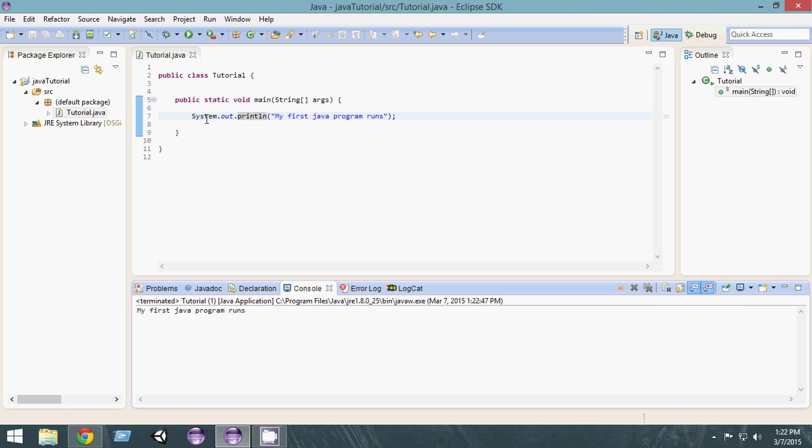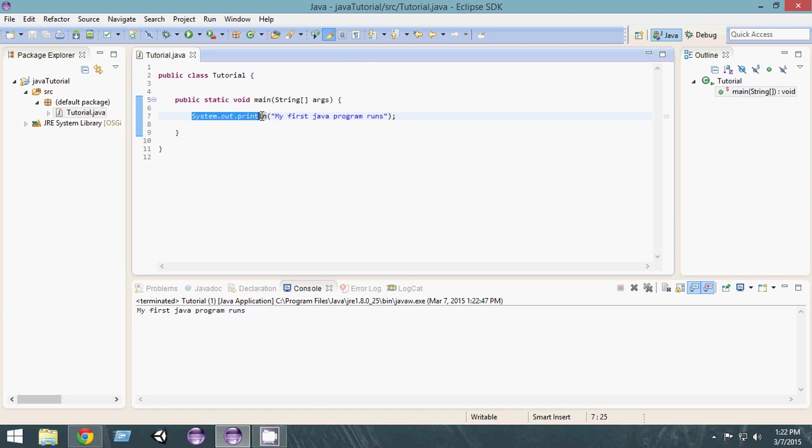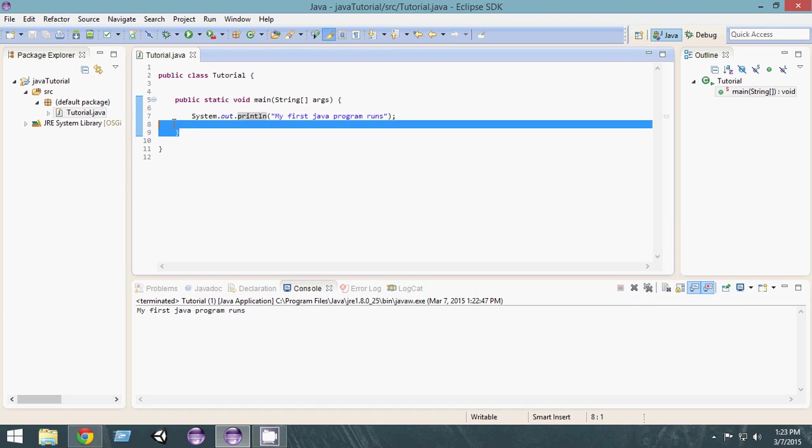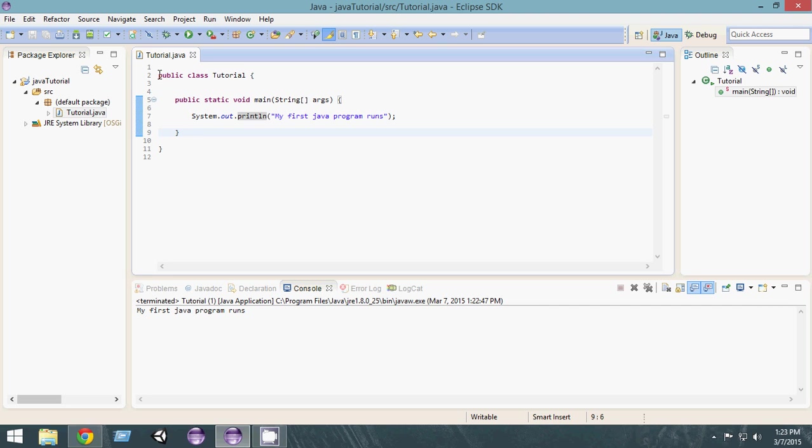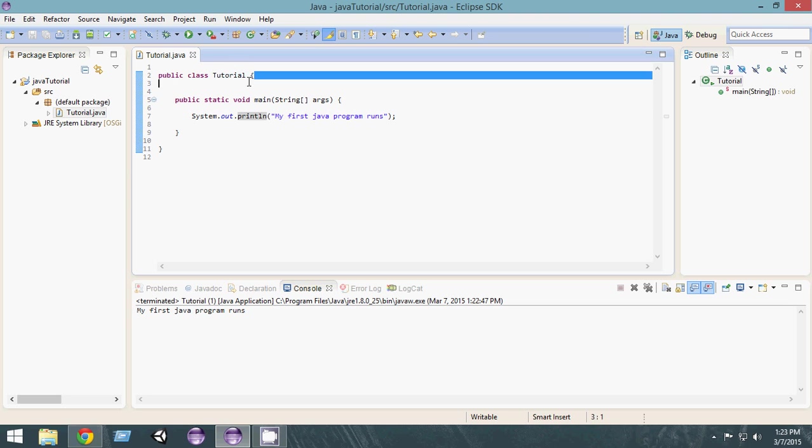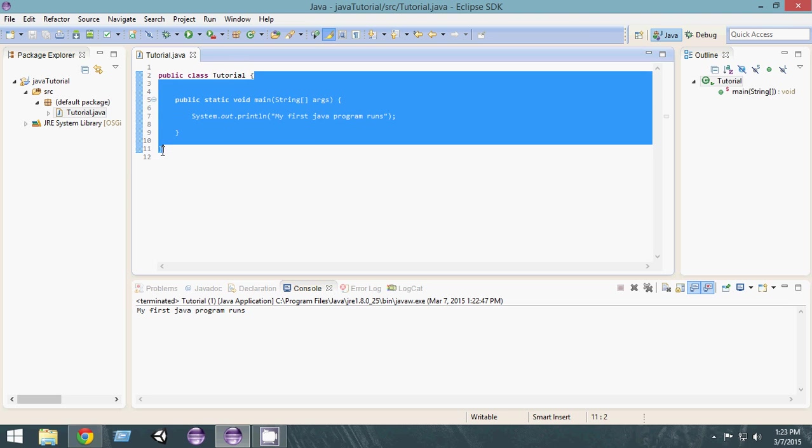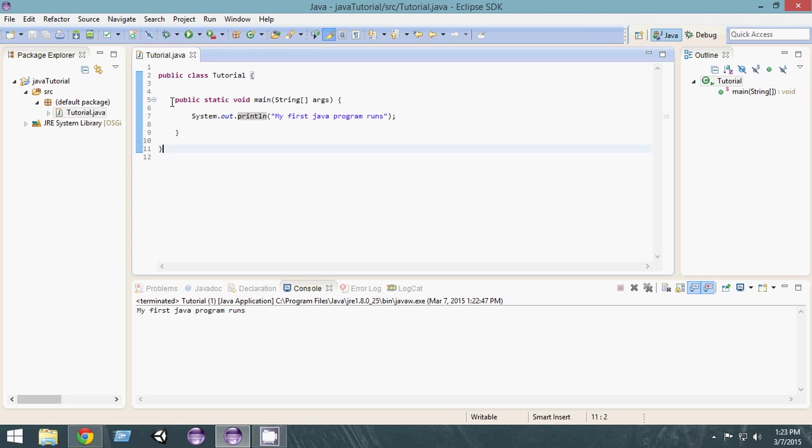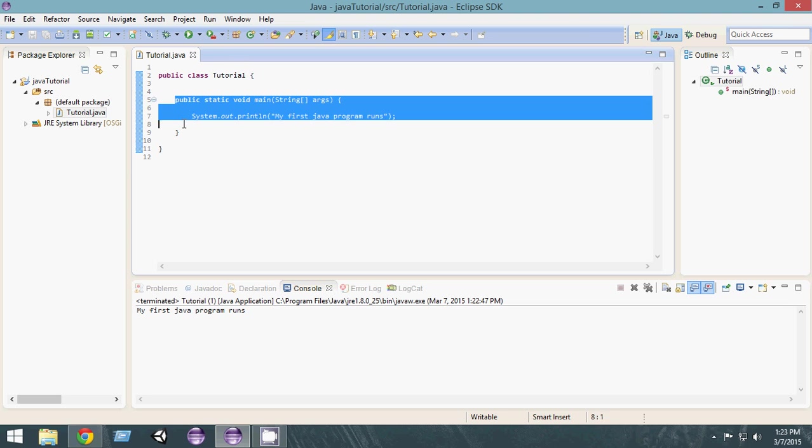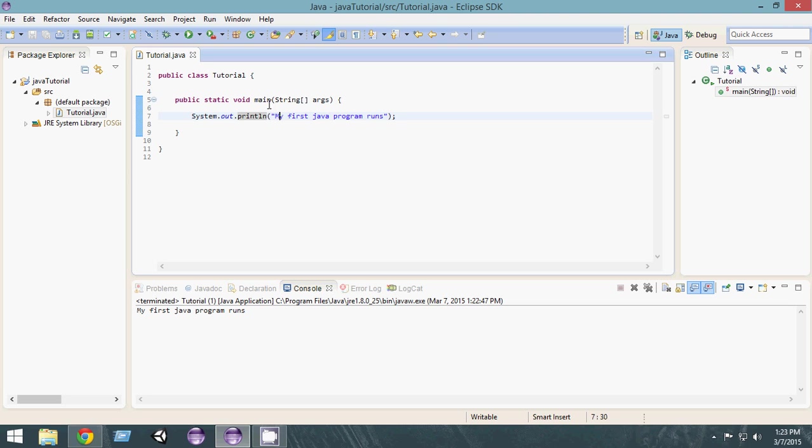Let's explain a bit about this. As I've told you, whenever you create your class public class Tutorial, a class is already created. Now inside the class, you have to have a main method.